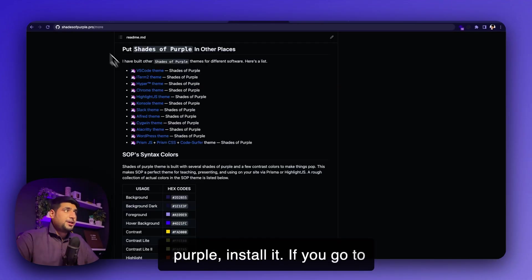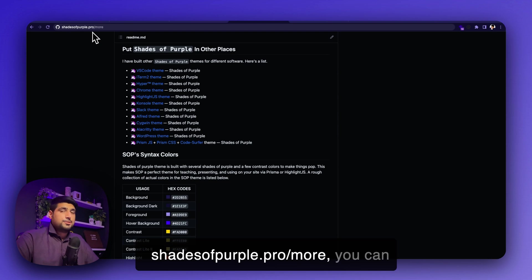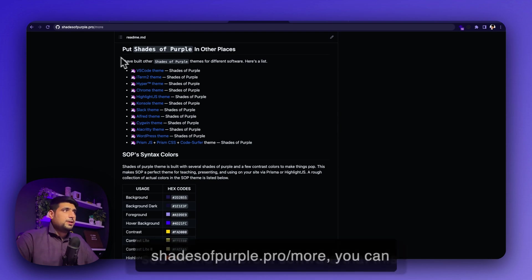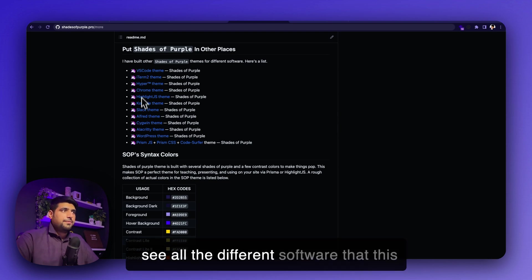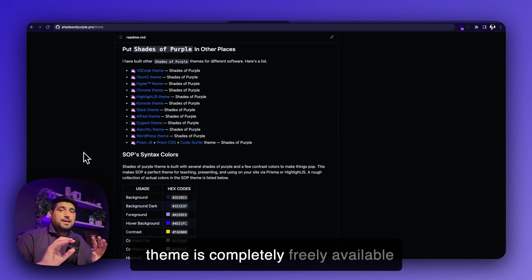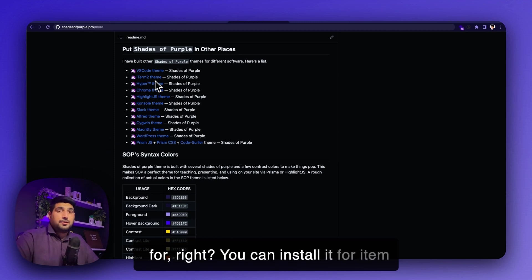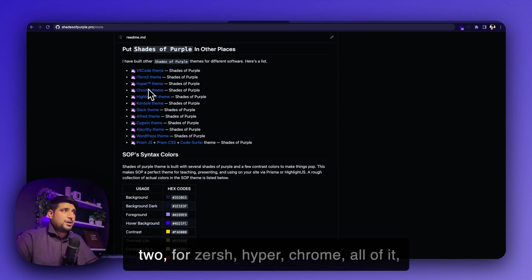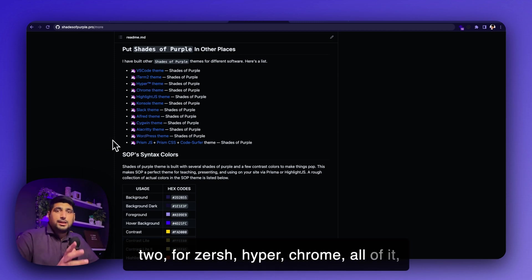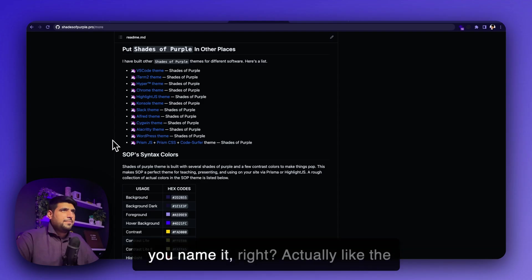If you go to shadesofpurple.pro slash more, you can see all the different software that this theme is completely freely available for. Like you can install it for iTerm2, for Zsh, Hyper, Chrome, Alfred, you name it.